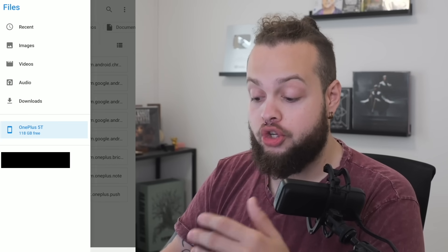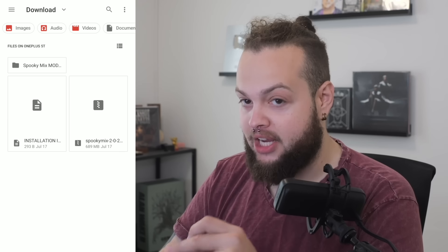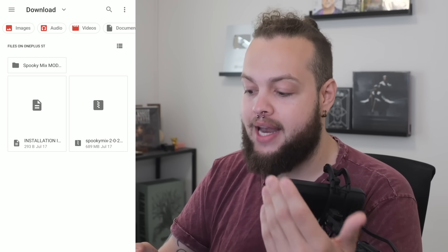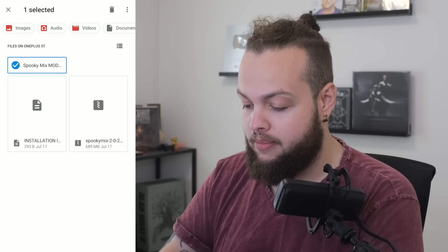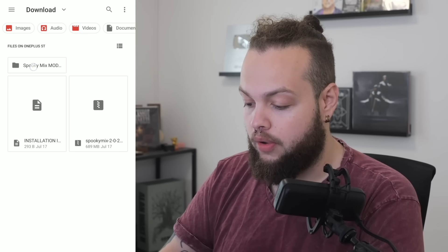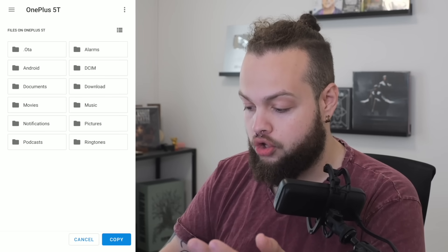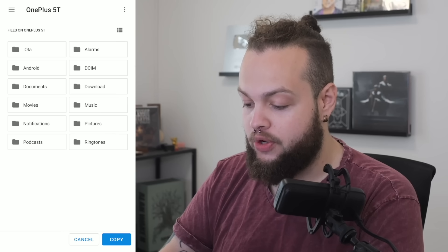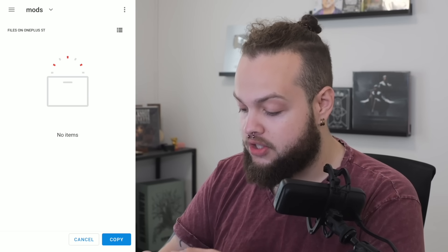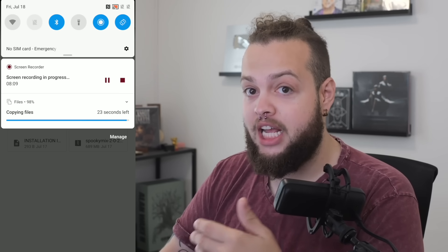Just like cooking shows, I've cheated a little and already downloaded the Spooky Mix mod. I'll go into downloads and select it, double-checking that all the weeks and data are inside the folder. I'll hold on it, select the three dots, and choose Copy To. We go back to internal storage, then for this older Android version: Android > data > me.funkin.fnf > files > mods, then select Copy To. Now it's copying — just give it a minute.